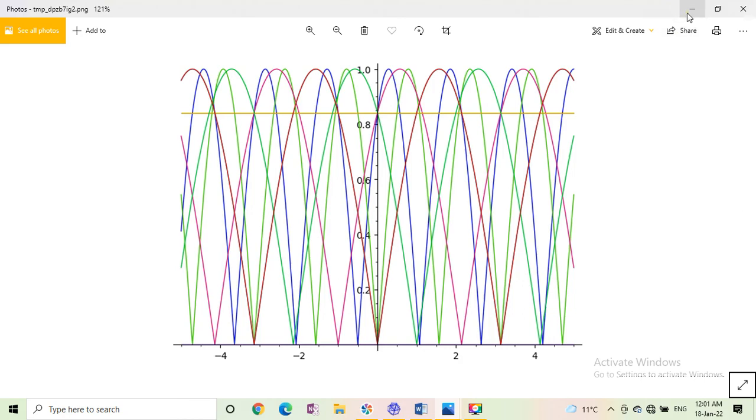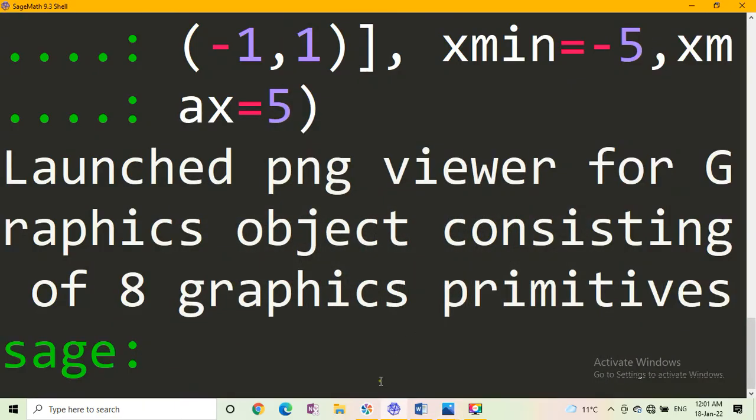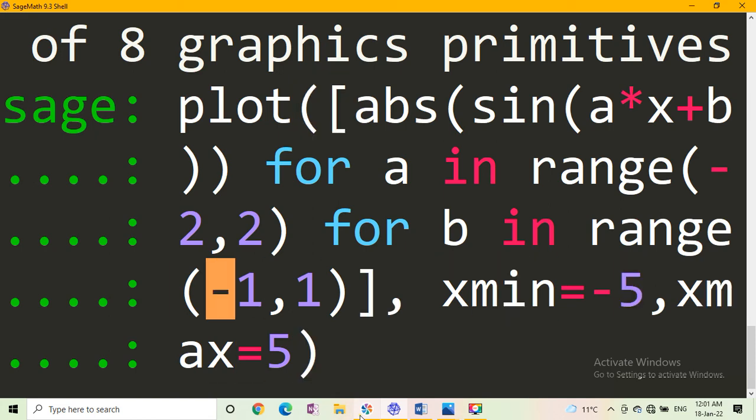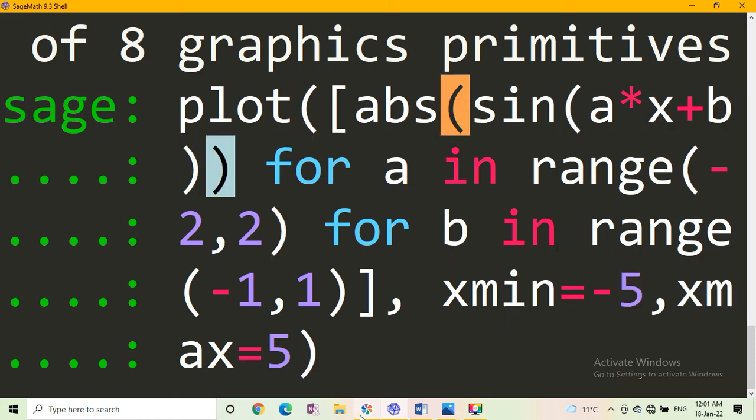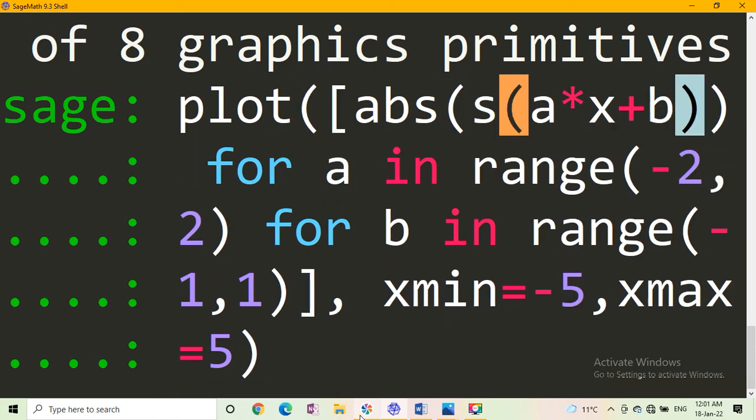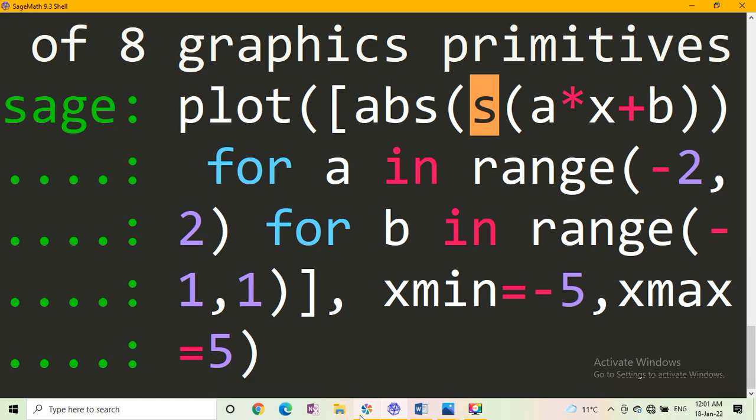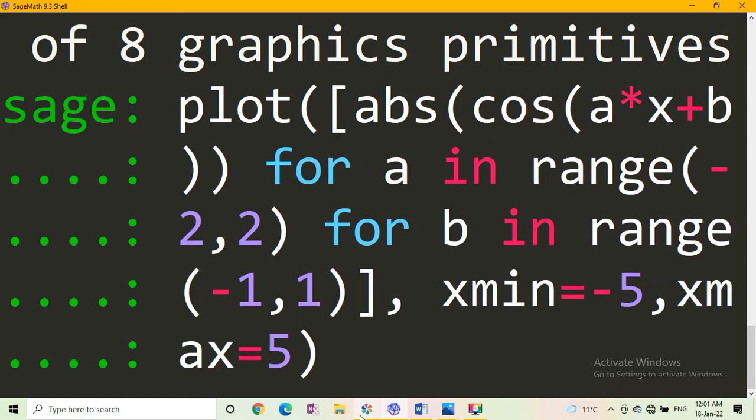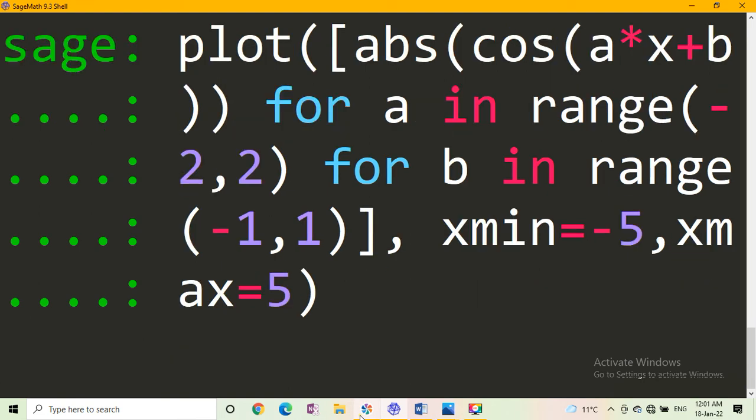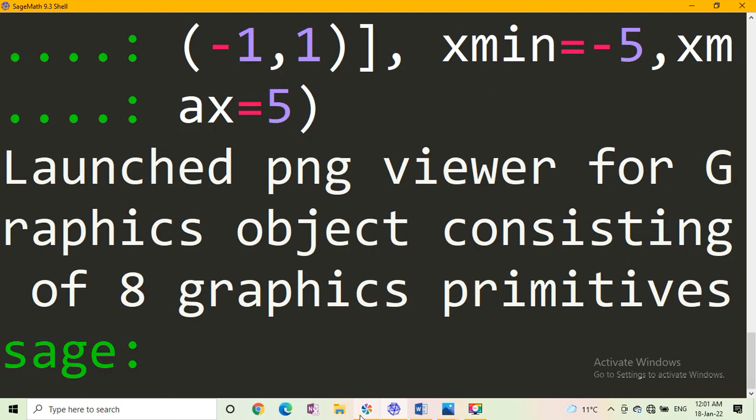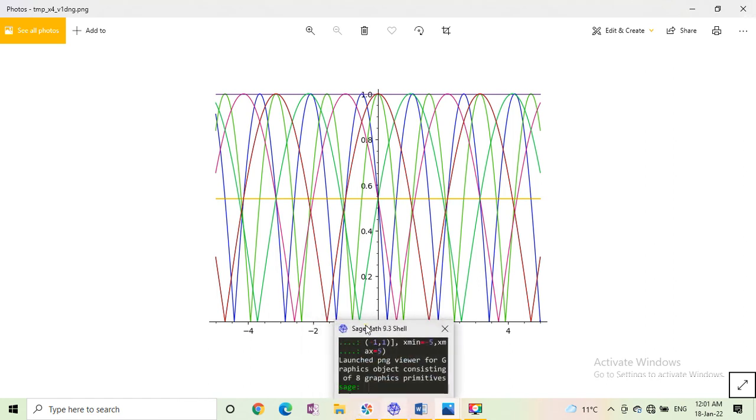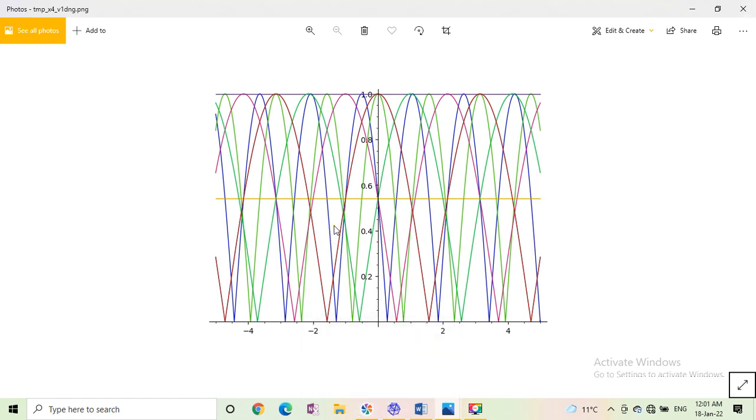Absolute value of cos a star x plus b for same value, then press enter. You get, again you look at this, again this graph is above the x axis.